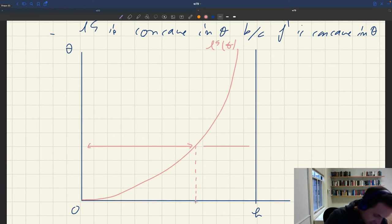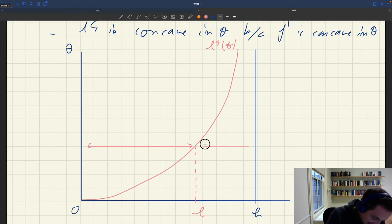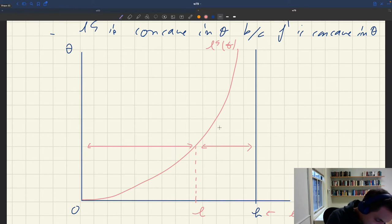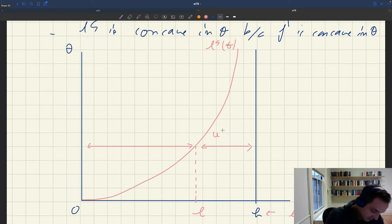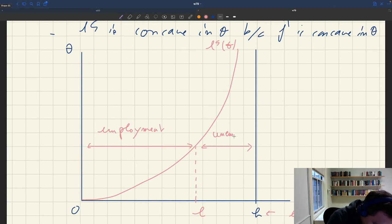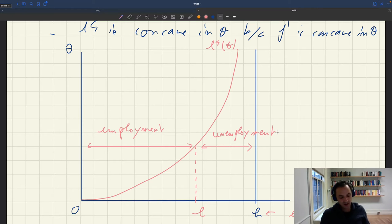The labor supply for any tightness θ gives us employment L. The gap between H — the labor force — and L is the number of workers who are unemployed. So you can read unemployment directly off the labor supply curve.